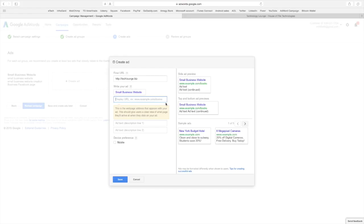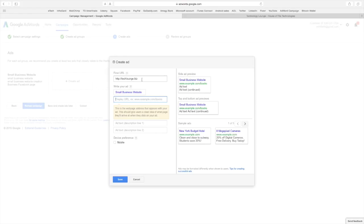Now this is the display URL. Here's the difference between the final and the display. If you are selling a product and say your product is a different page on your website. For your final URL you can put, I could, technologylounge.biz slash websites. And then to display just put technologylounge.biz. This is what displays in the ads. But when they click on your ad this is the destination it goes to. It is not always the same website.